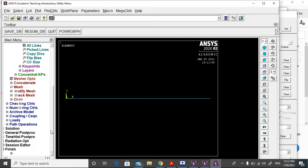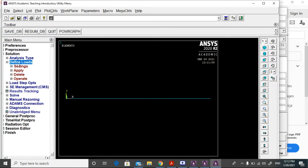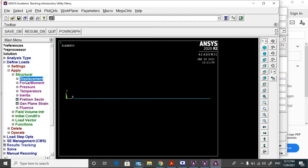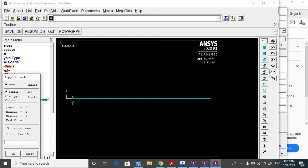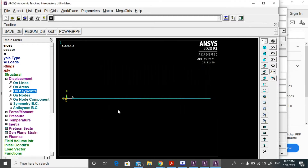Then go to solution, define load, apply, structural, displacement, on key points. Select the first key point, then click OK. Select all DOF, set the displacement value to 0, and then click OK to apply the fixed boundary condition.